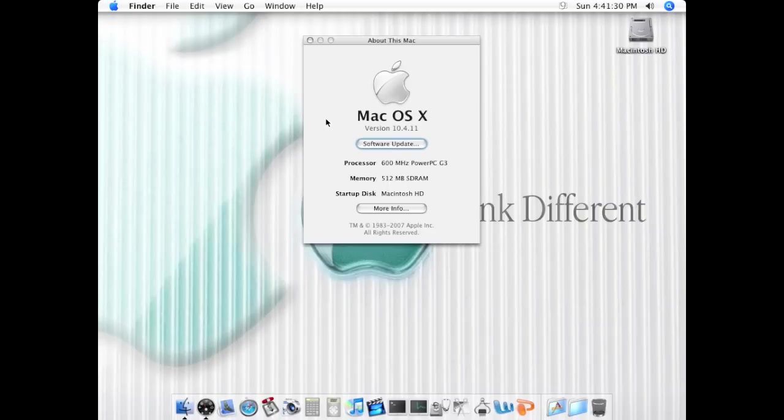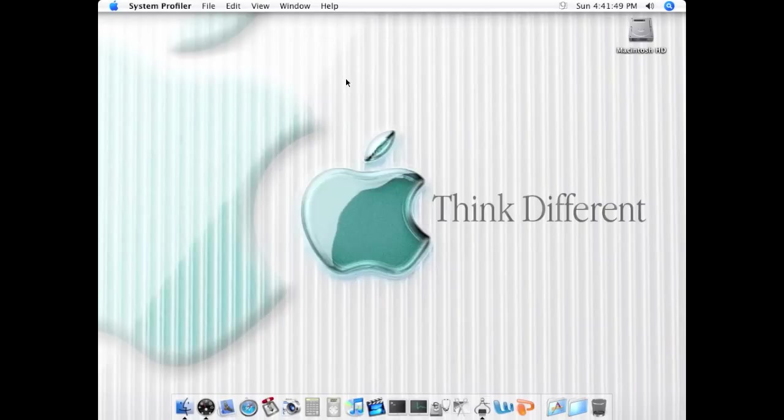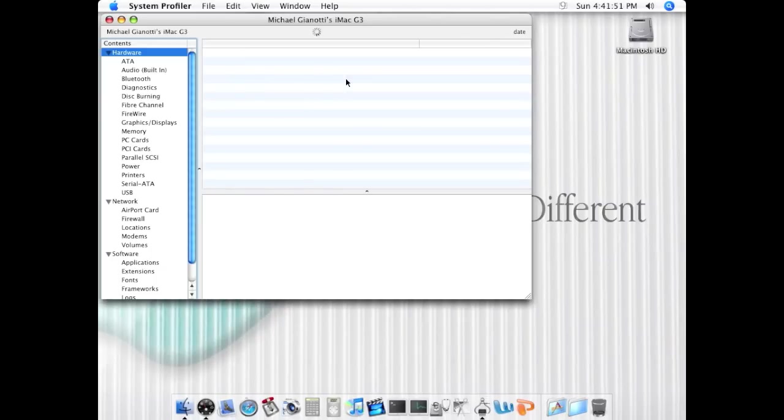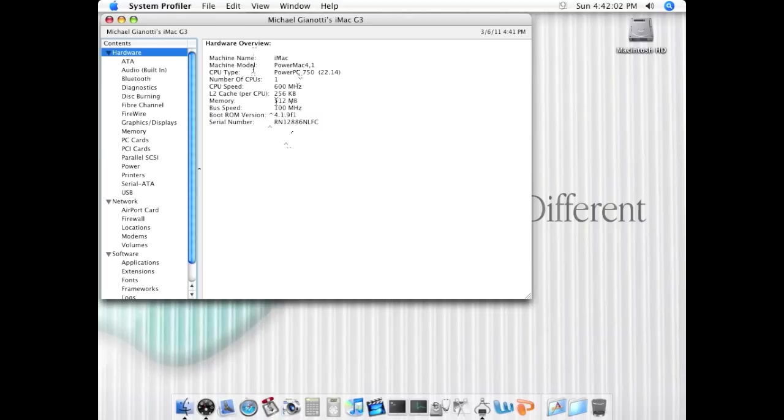As you know, this is a 10-year-old machine, so it's not going to be the most fast you can expect. We're going to go into About This Mac, and you can see that it's an iMac G3 Snow, 600 MHz G3, 512 MB of RAM. With 512 MB, it's extremely fast. You can get a lot of information down here, so we'll go into more info. It does have Tiger 10.4.11, the last version, so you can see all the information down here.